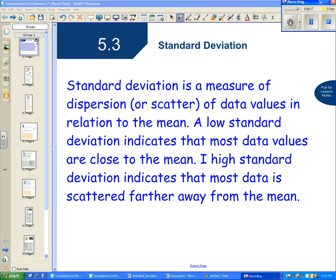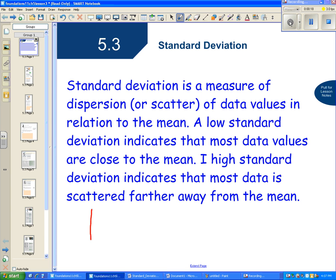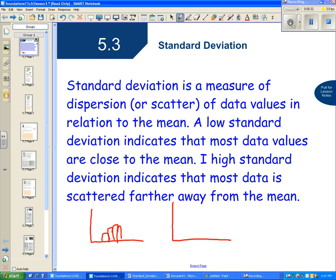So if we have a set that looks like this on a histogram, it's gonna have a fairly low standard deviation because all of our values are pretty close to our mean. If we have a set that looks like this on a histogram, here our standard deviation is going to be pretty high because it indicates that most data is scattered farther away from the mean, which would be somewhere in here.